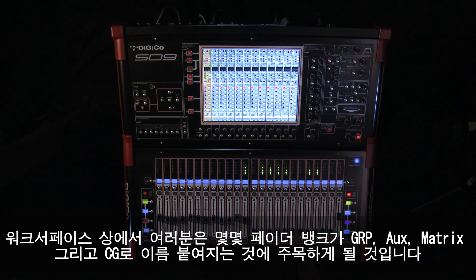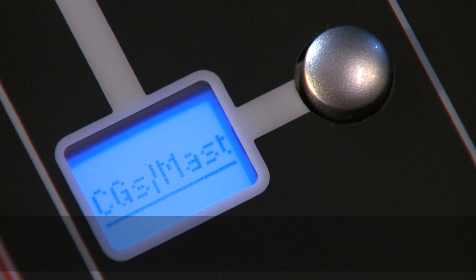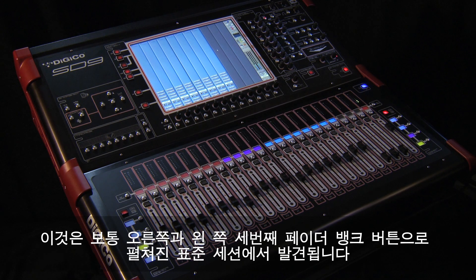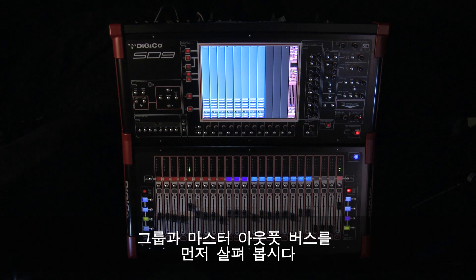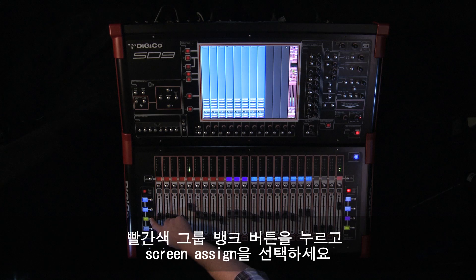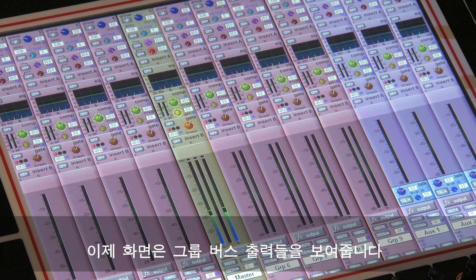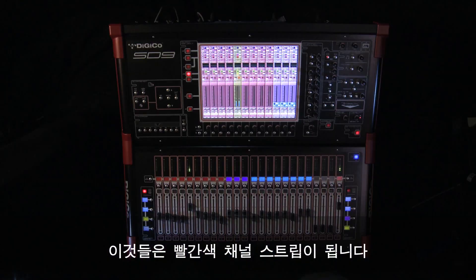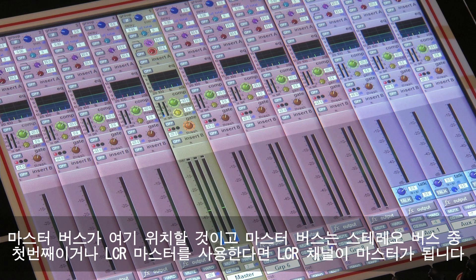On the work surface you will note some fader banks are labelled as GRP, aux, matrix and CG. These will normally be found on a standard session spread across both the left and the right third fader bank buttons. Let's look at group and master output buses first. Press the red group bank button and then select screen assign. The screen should now show the group bus outputs, displayed as red channel strips. The master bus will also be located here either as the first stereo bus or an LCR master.